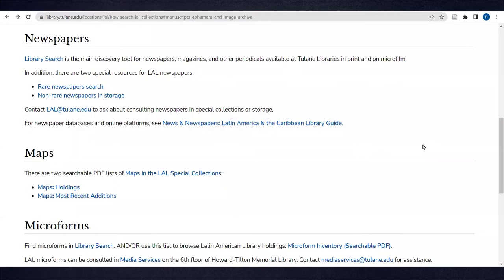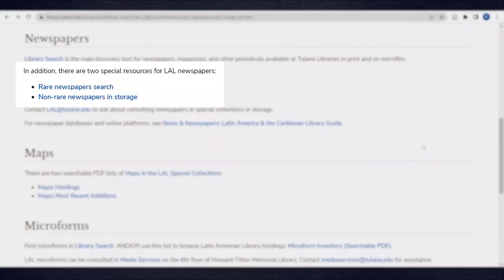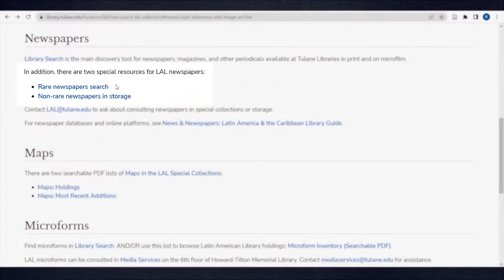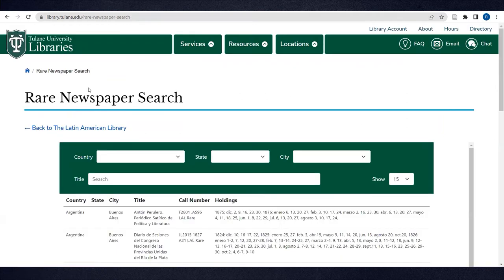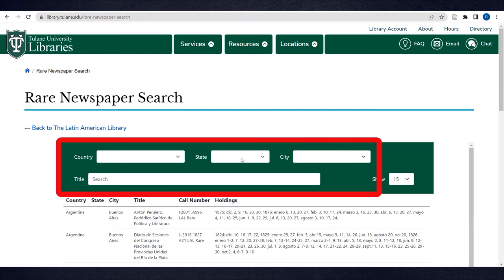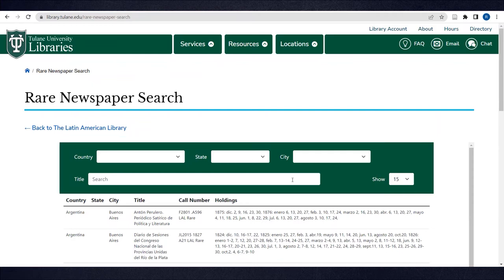In addition to using Library Search, there are two special resources for searching LAL newspapers. The Rare Newspaper Search allows you to search physical newspapers housed in the LAL Special Collections by country, state, city, and title. Most of these are newspapers published before 1900.